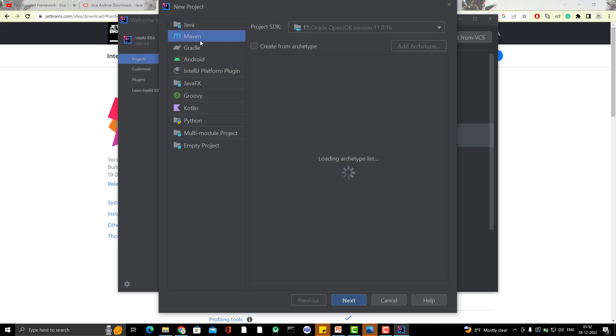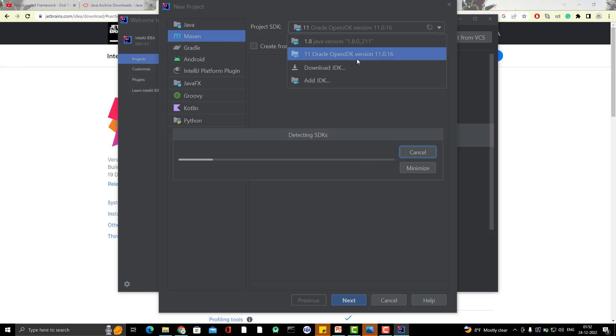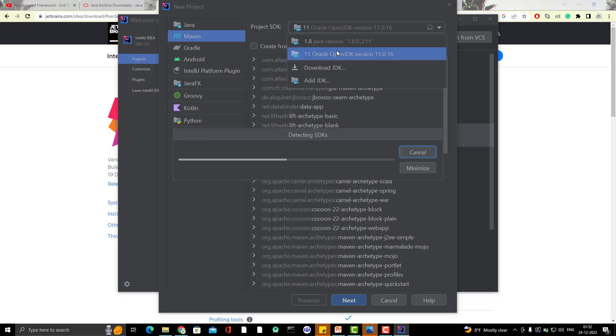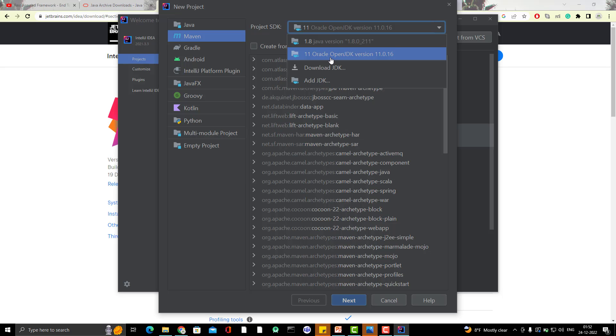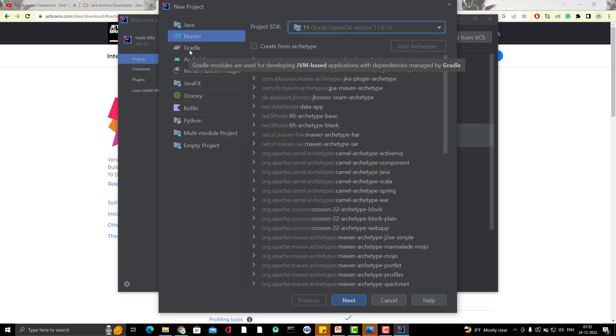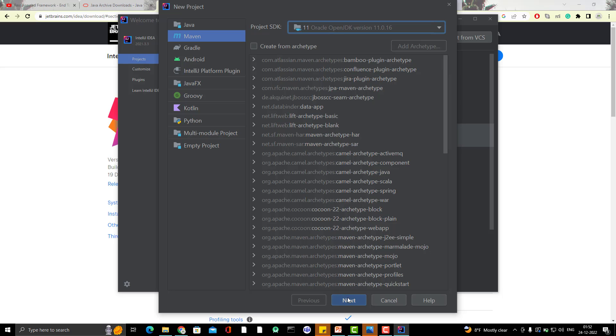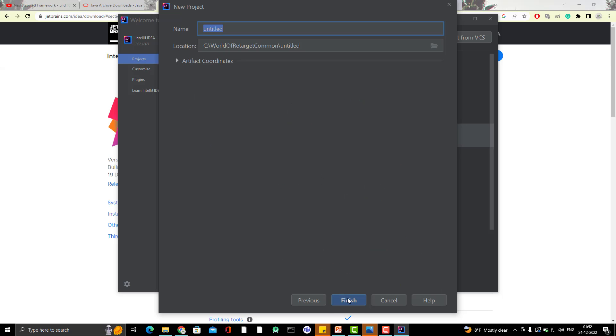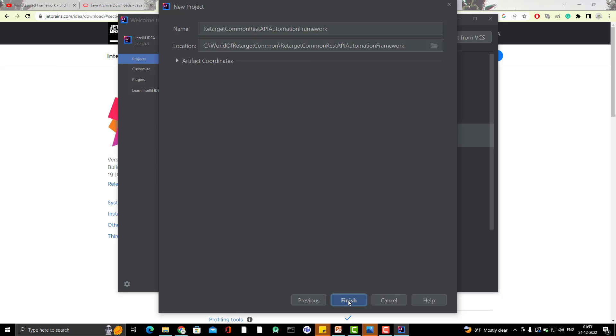So go to project and click on new project. I want to select Maven and I want Java 11. So I also have 1.8, but I'm going to use Java 11. So I selected Java 11 and it is already Maven, which is a build tool. You can use Gradle also. So maybe in another video, I can show you with Gradle as well, but for this framework, I am going to use Maven. Click on next. So here I need to give the name. So I have named this project as Retarget Common API automation framework. Automatically the location will be in C drive and let me click on finish.